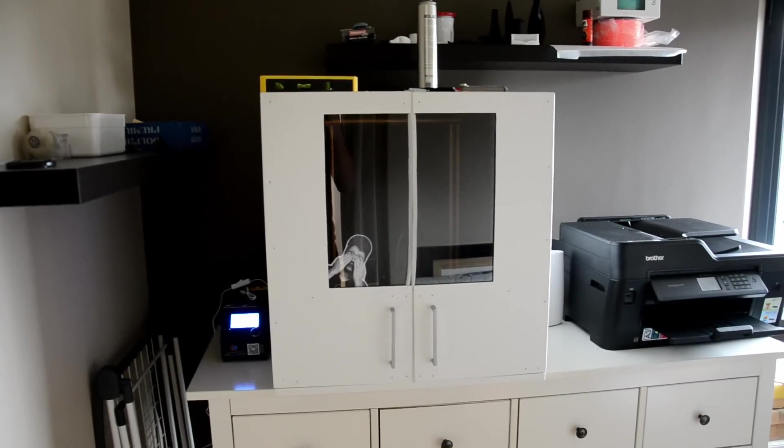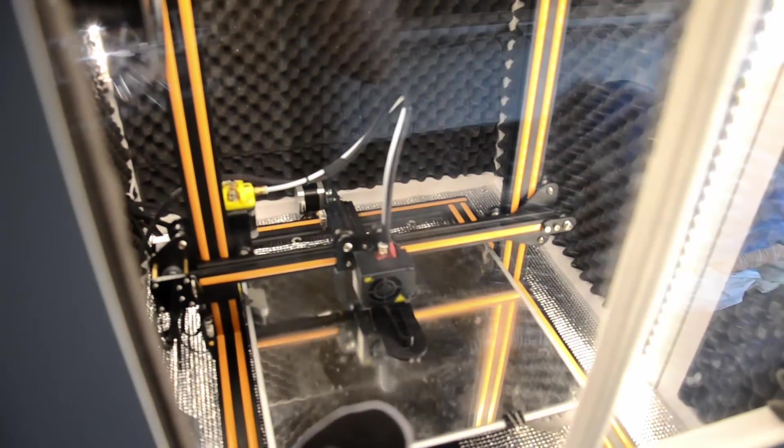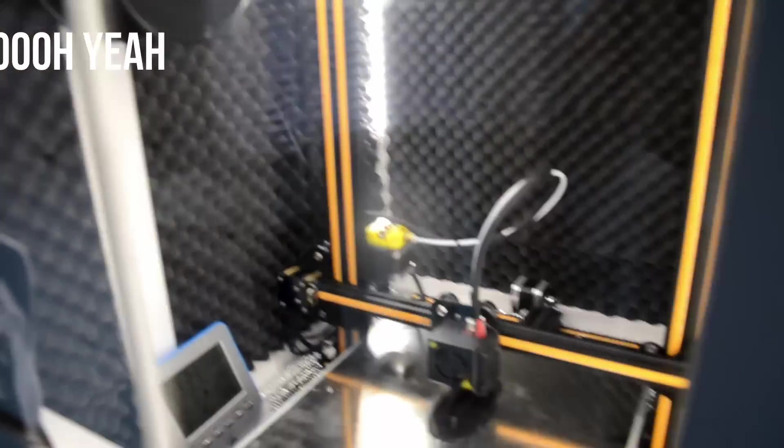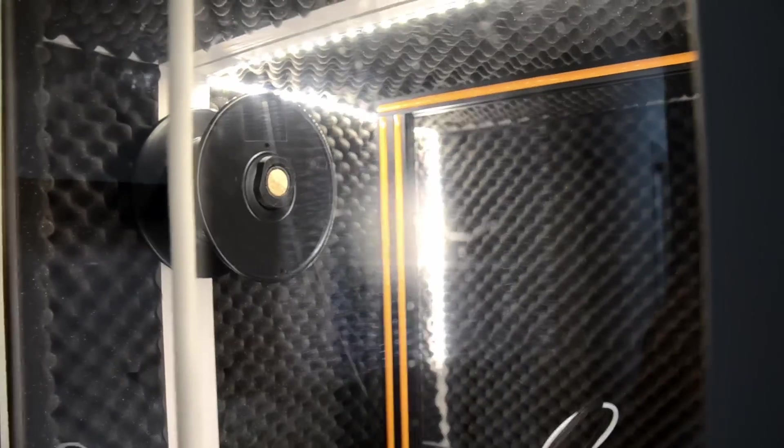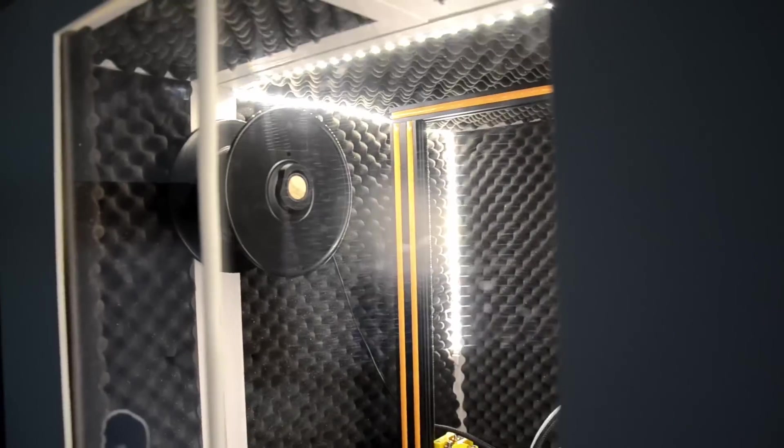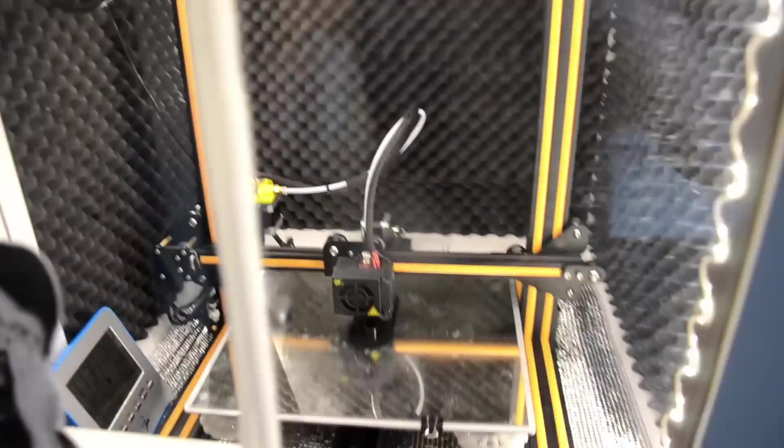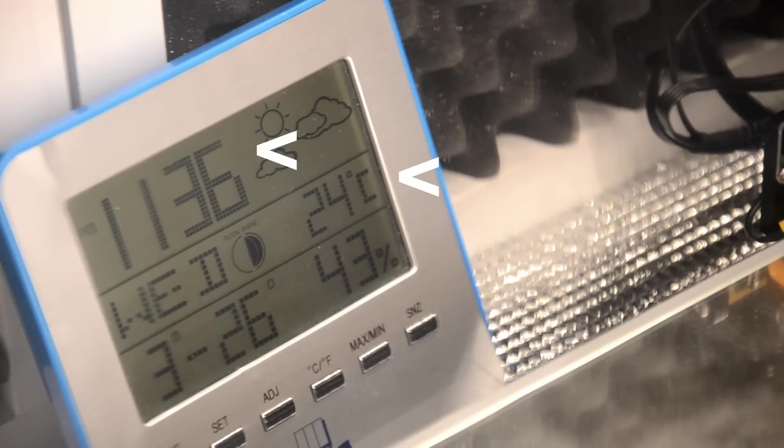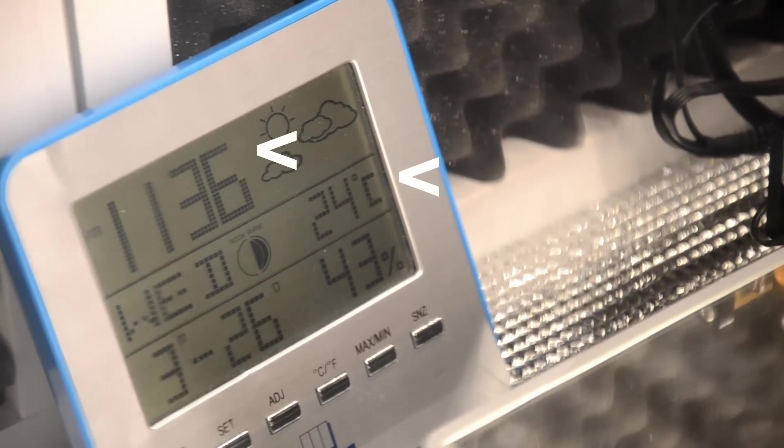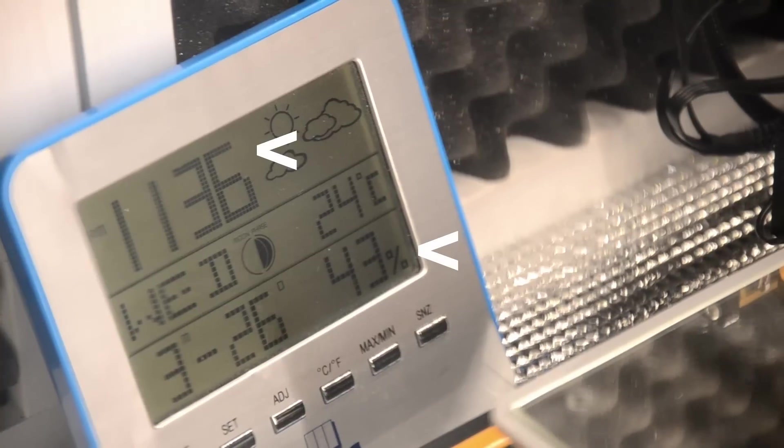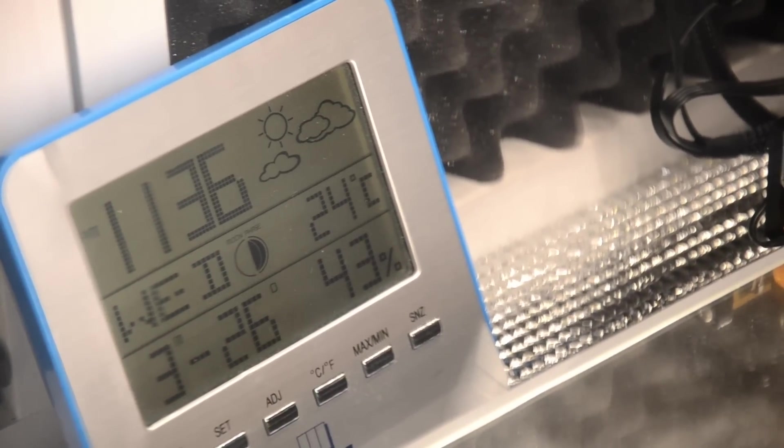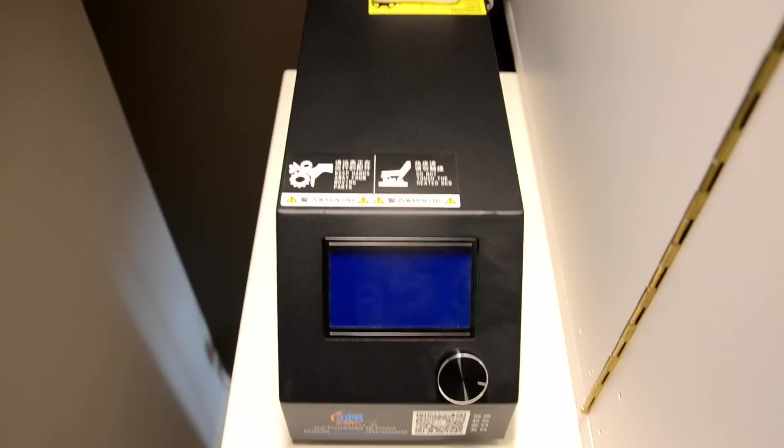Now it might not look like much from far away, until you turn on the LEDs. Oooo yeah! And of course I put in some LEDs. On the inside, I put a thermometer slash clock slash humidity meter to keep an eye on all the different specs inside the enclosure.